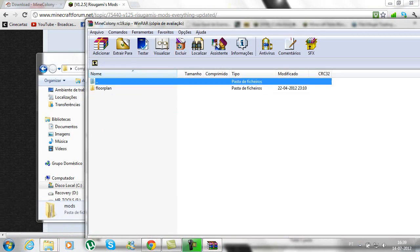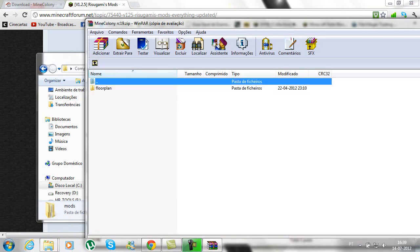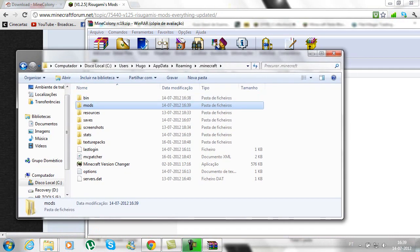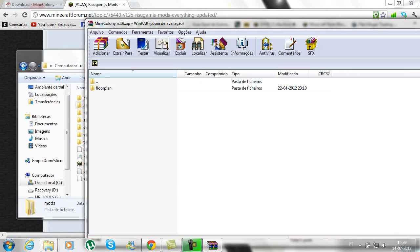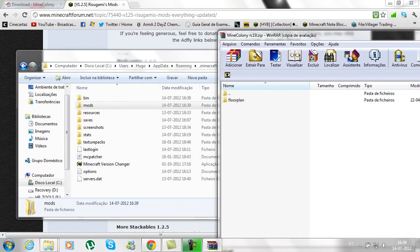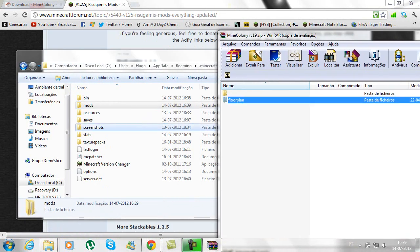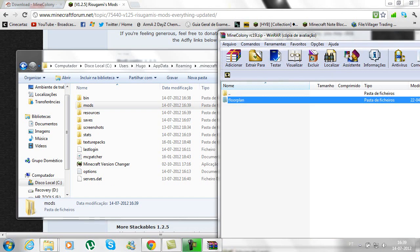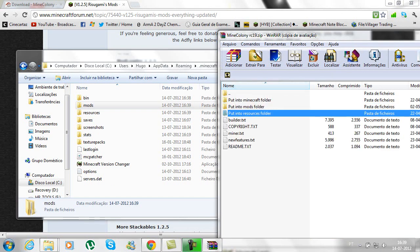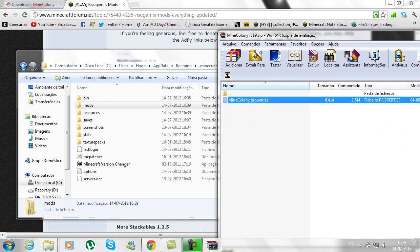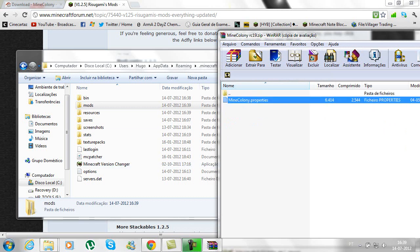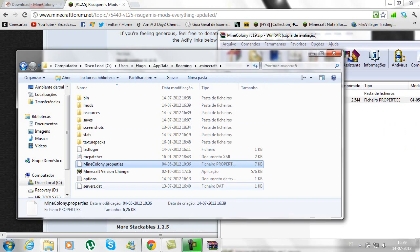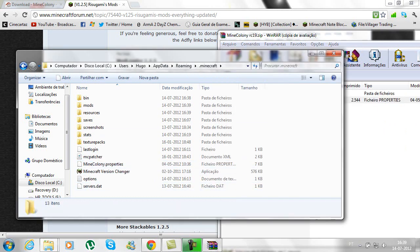This is very simple. I don't think you even need a tutorial but I'm just here to help you guys. Drag the floor plan to the resources folder. And finally drag this into your Minecraft folder, just like that.